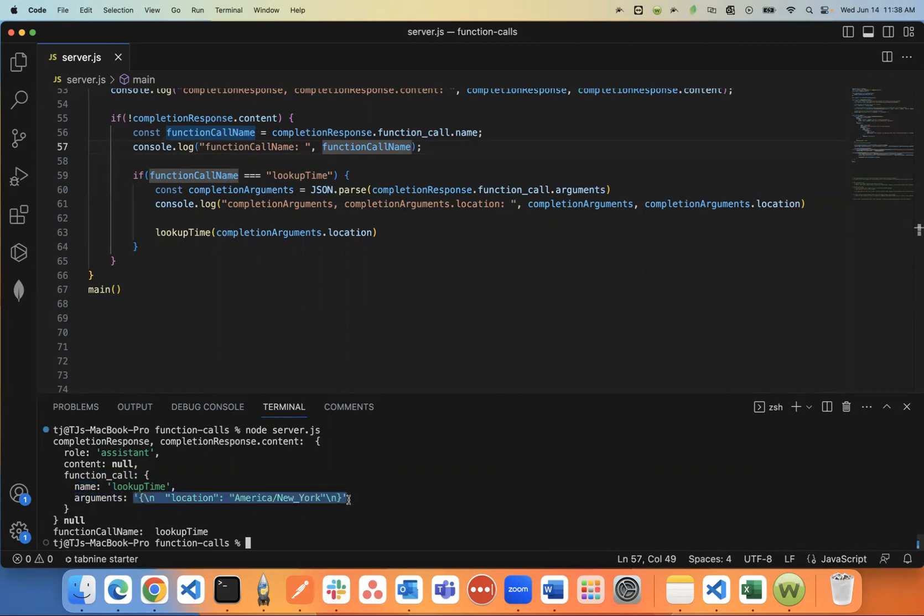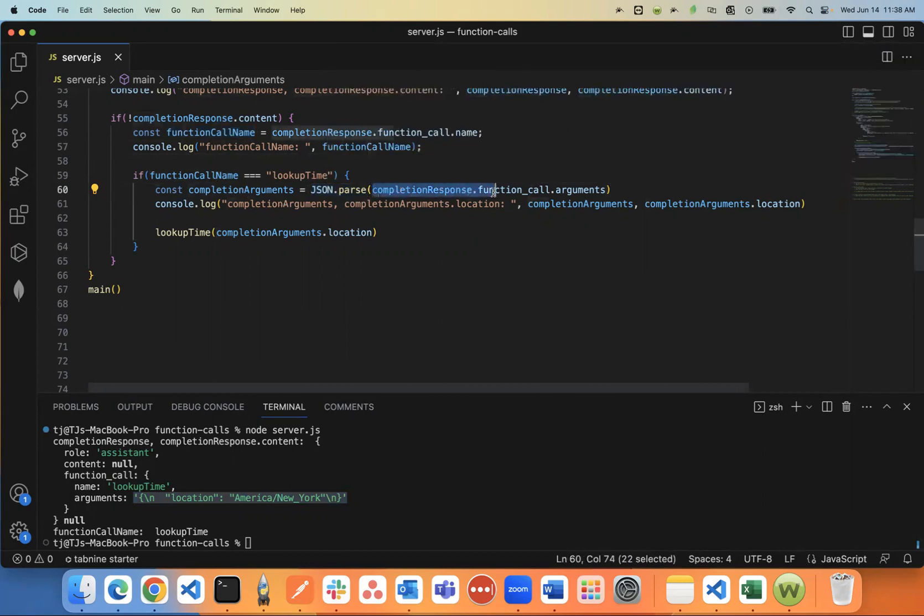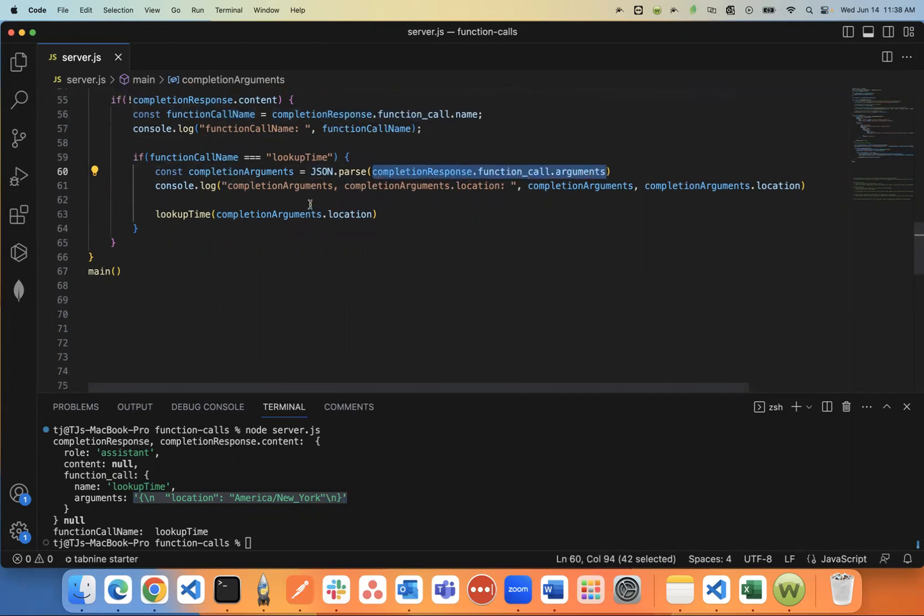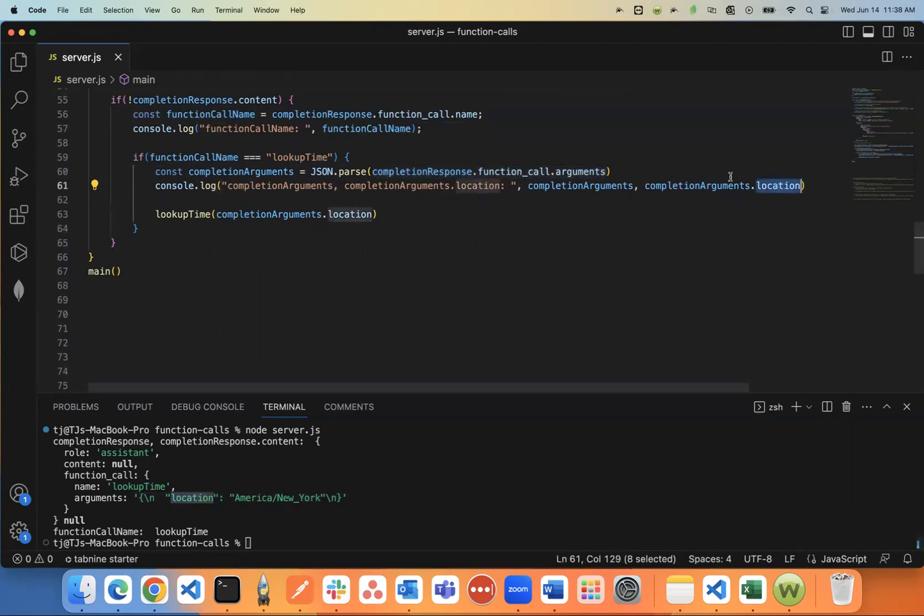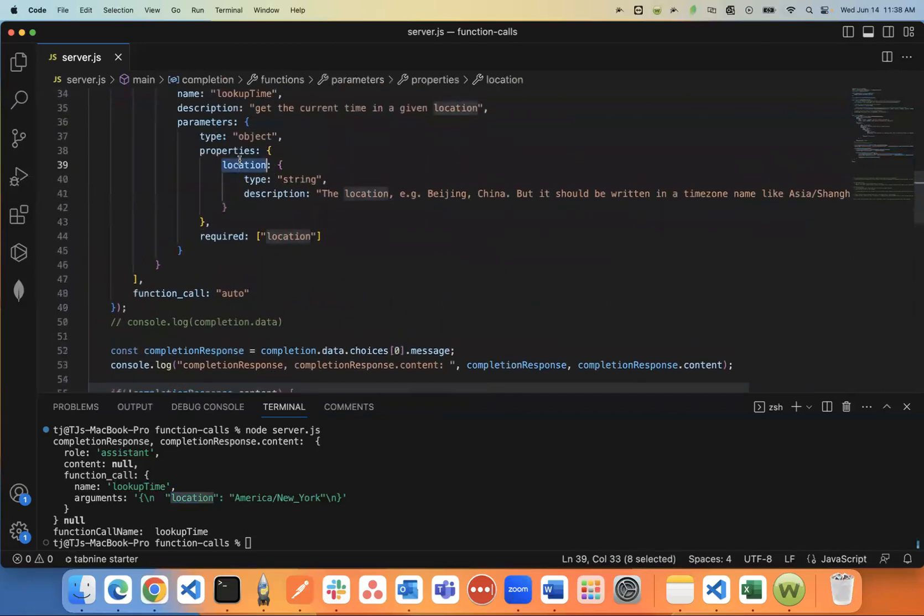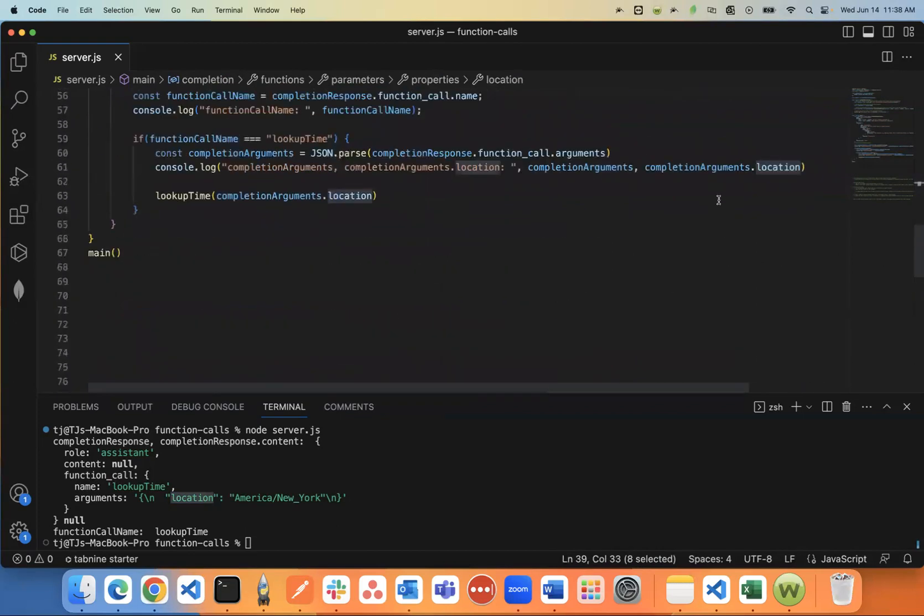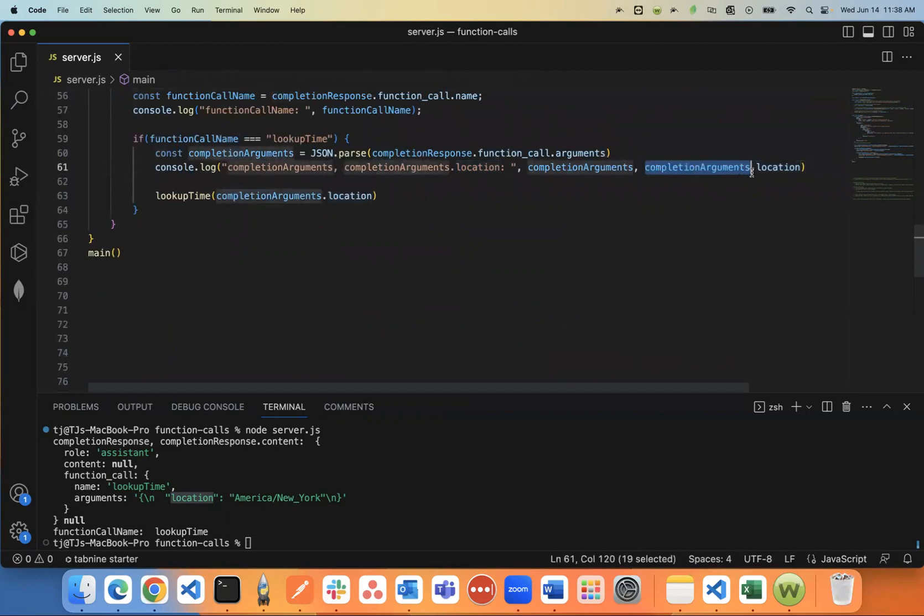Well, you'll notice the arguments are not parsed. So it's real important. First thing you need to do is JSON parse the arguments. So my completion arguments is completion response.function_call.arguments. And now you can console log what the arguments are. The only arguments that I have is the location. Because again, that's all I added up here as a property was a location.